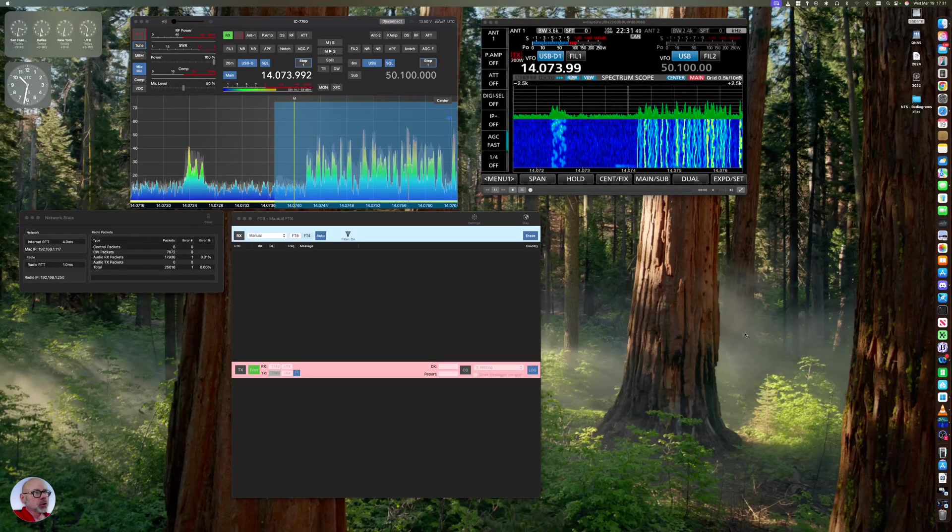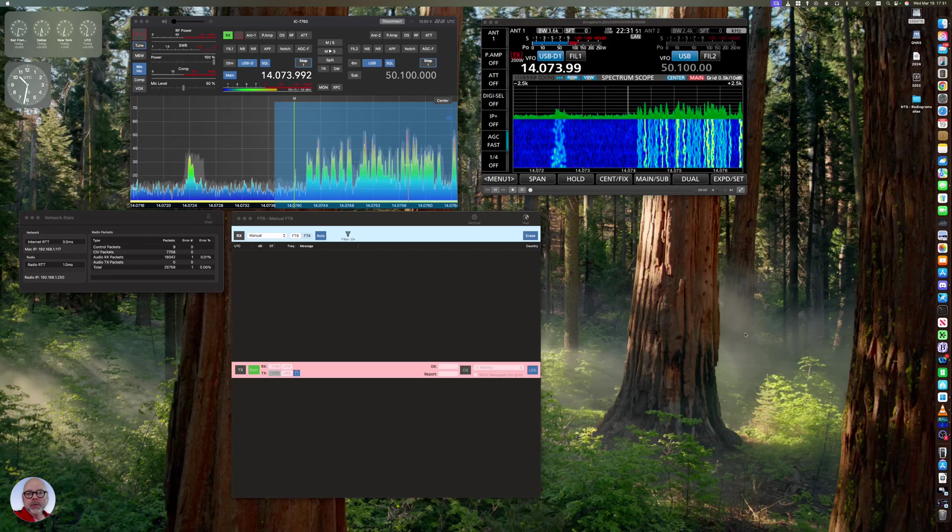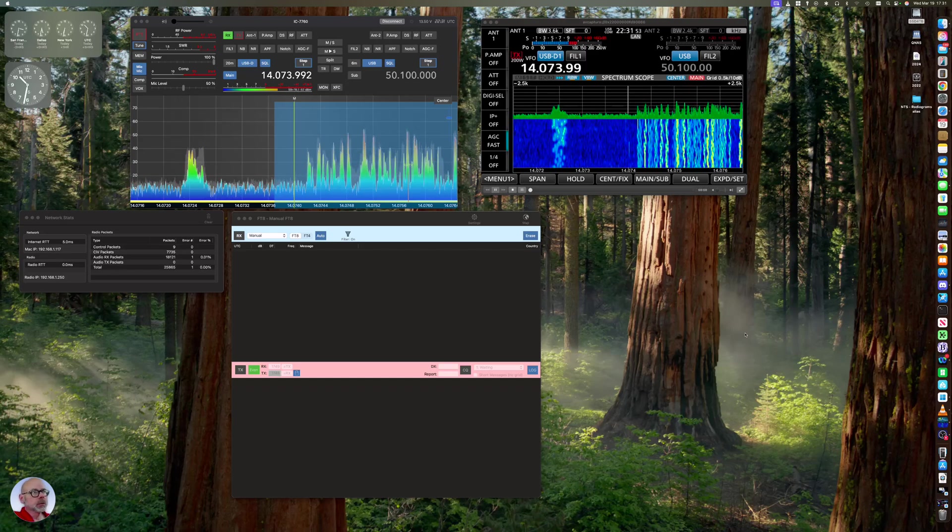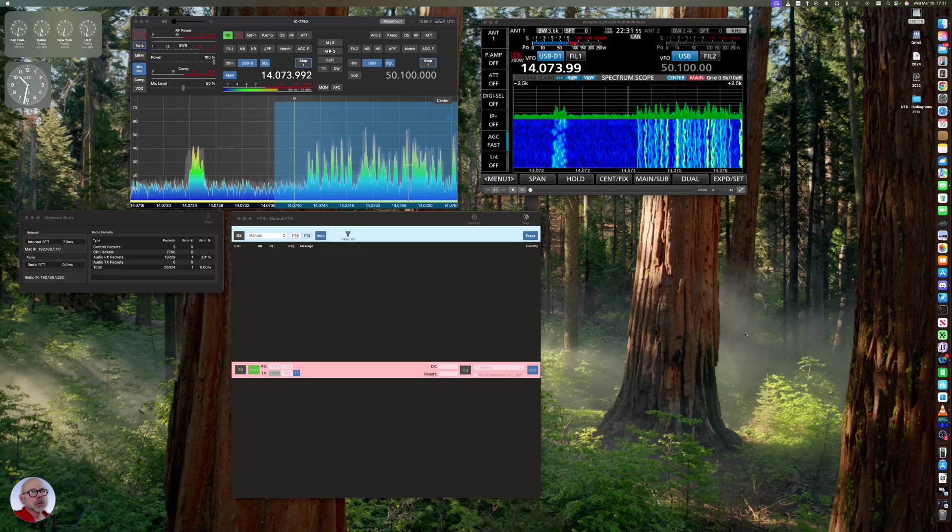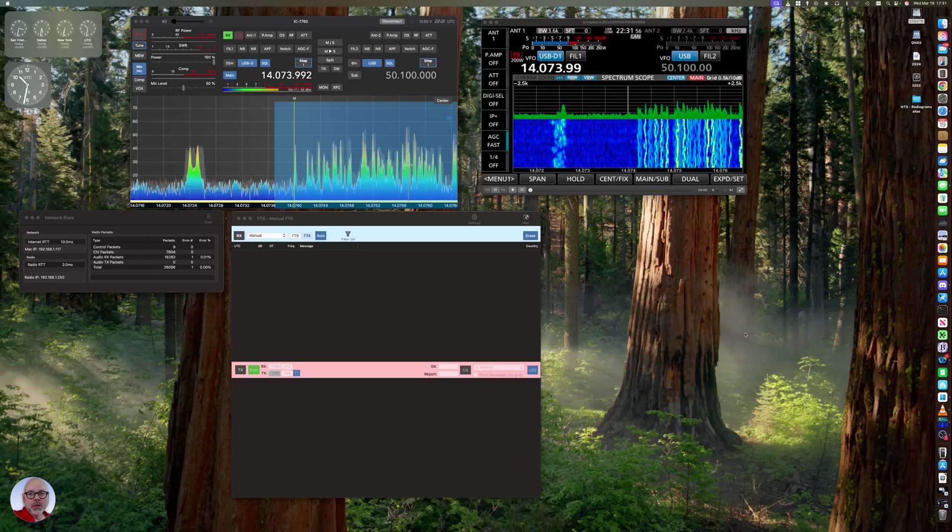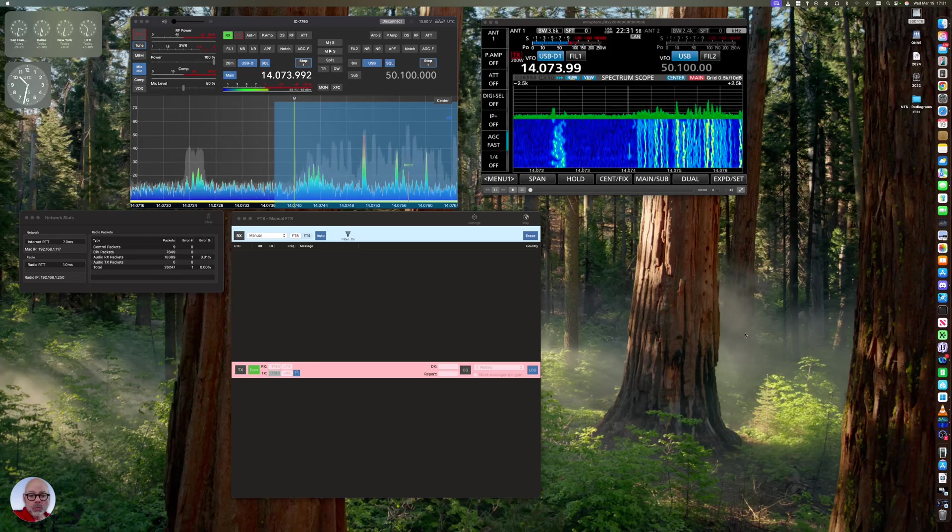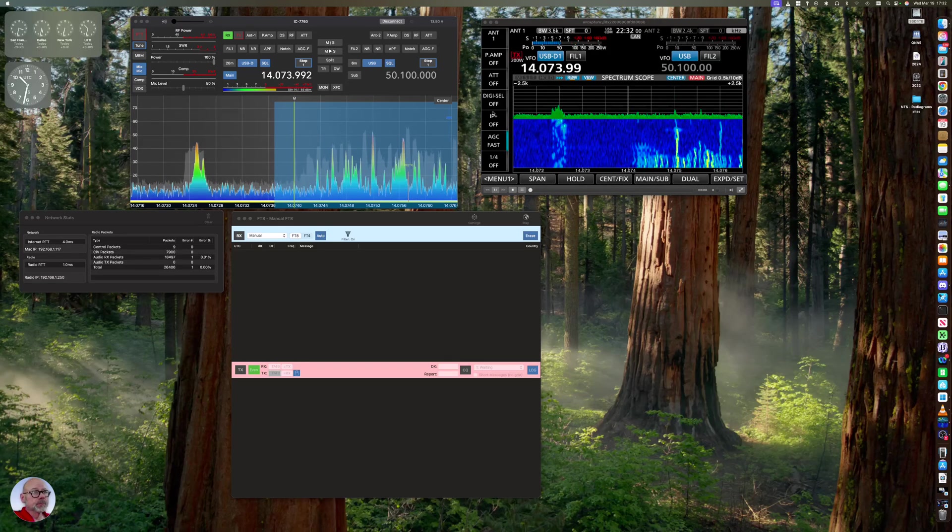KG5EIU. I'm going to show you some tips and tricks with FT8 and SDR Control with an ICOM 7760.